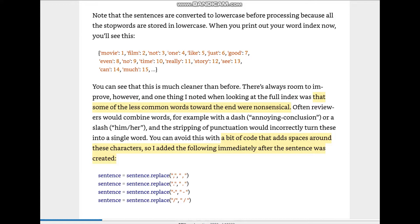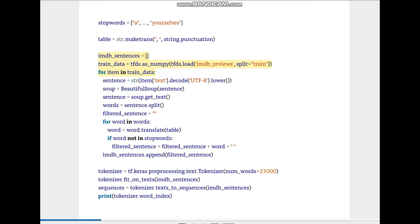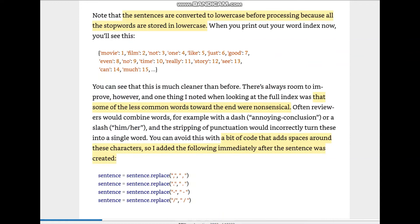Note that the sentences are converted to lowercase before processing because all stop words are stored in lowercase — that is why we were converting using .lower(). This is the resulting word index, which is much cleaner than before. There's always room for improvement, and as you can see, the word index now has no 'a', 'the', 'it', 'am' — those common words are gone.